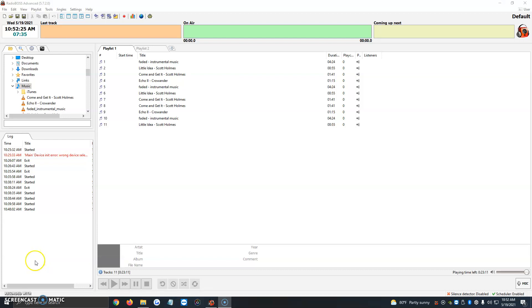Hi, in this video I'm going to be showing you how to add your encoder settings to RadioBoss, or your streaming settings to RadioBoss, I should say. We're going to be basically adding the IP, the port, and the password to the encoder, so what goes live on RadioBoss goes live to the station.